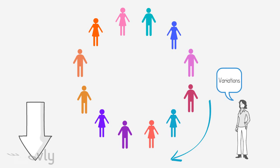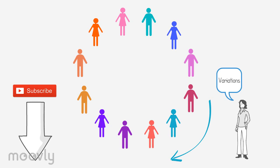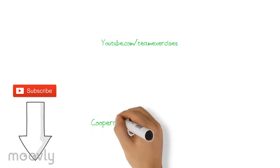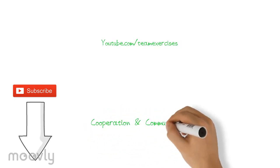And please subscribe to our channel to see a new team exercise each Sunday on youtube.com/teamexercises to improve cooperation and communication.